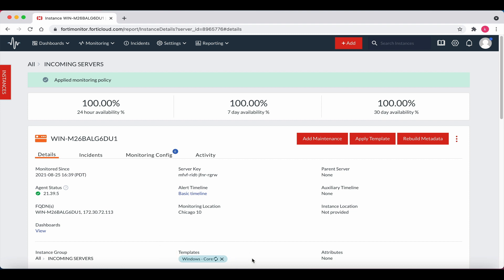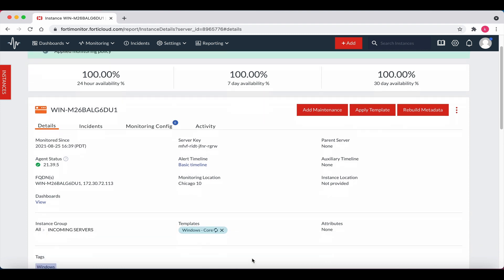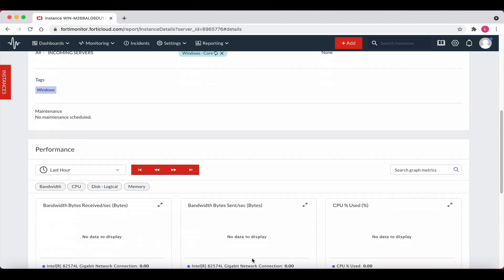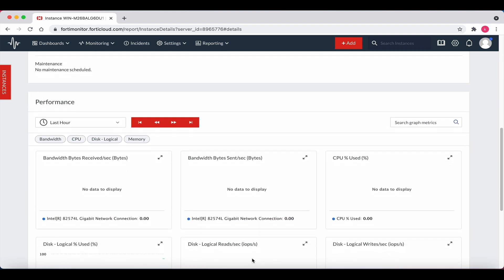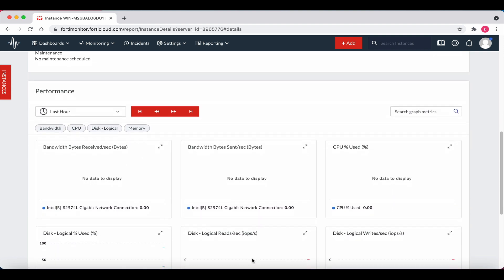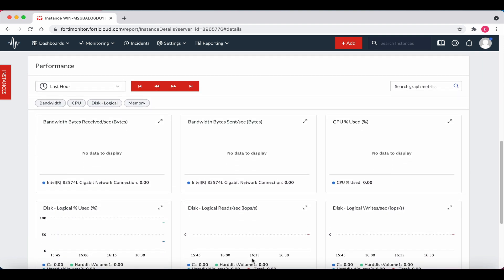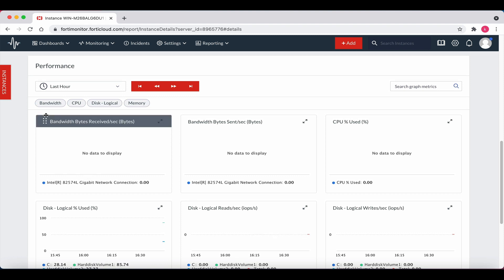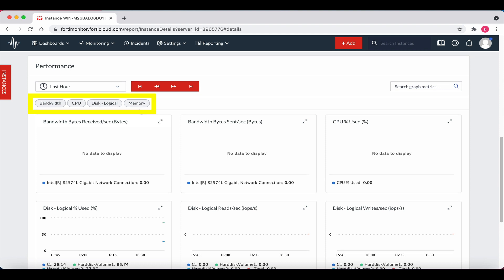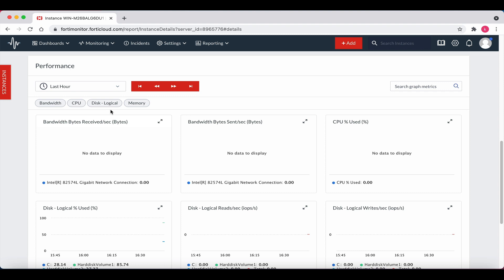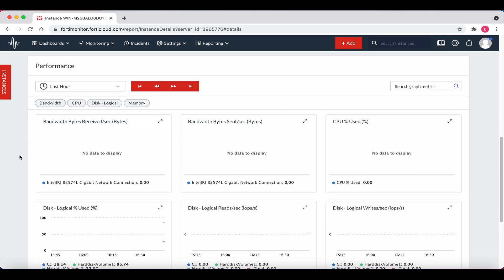Scroll down a little bit. We can view the performance metrics for this Windows instance, such as the bandwidth, CPU, disk, and memory. There are no metrics as the device was just added, but this is where you can gain insights into the health of the Windows instance.